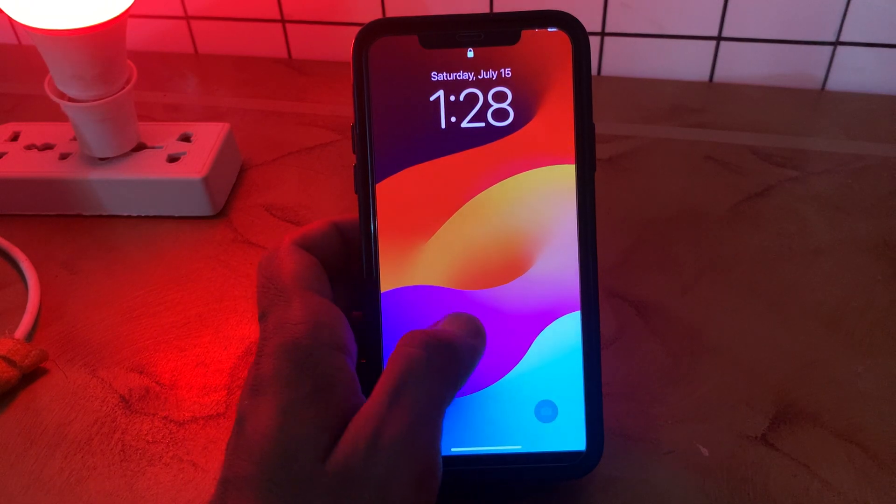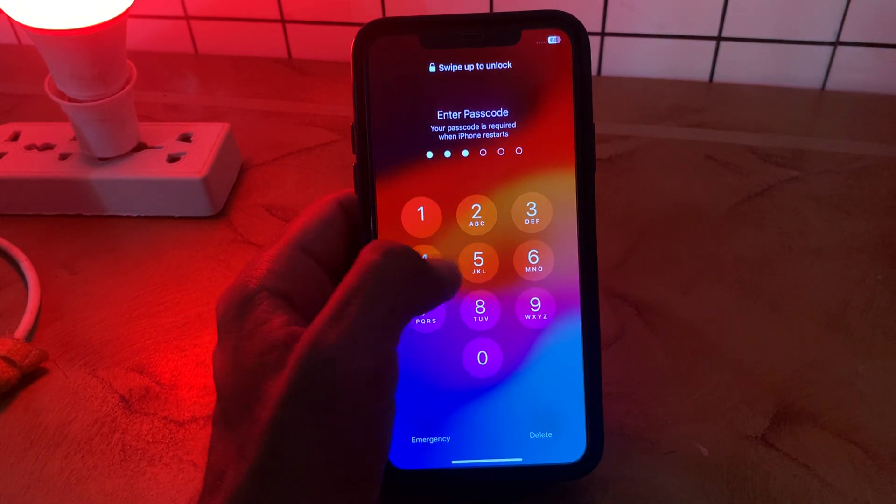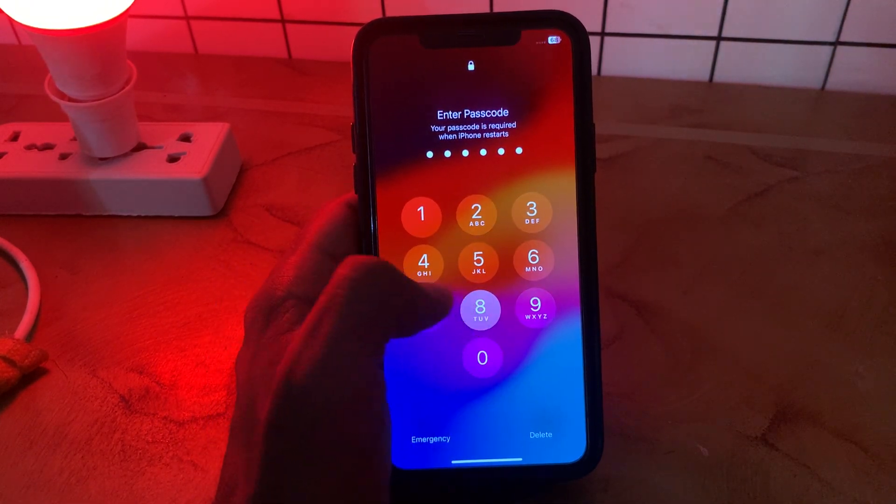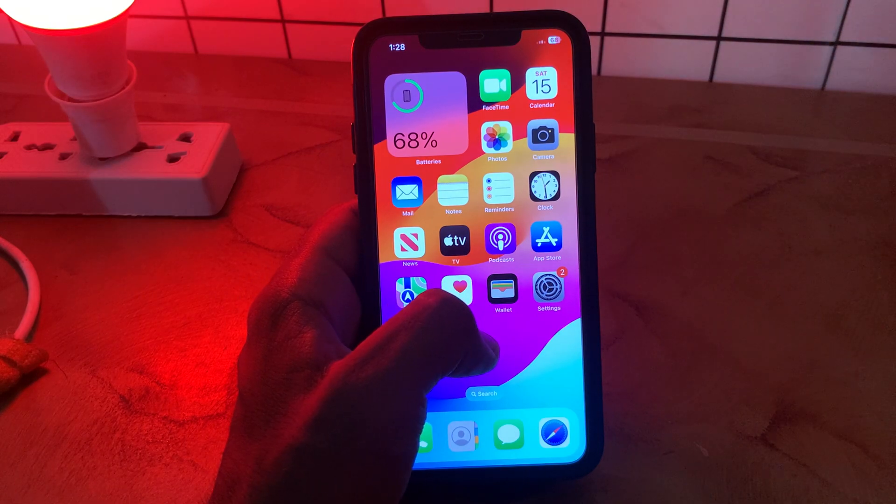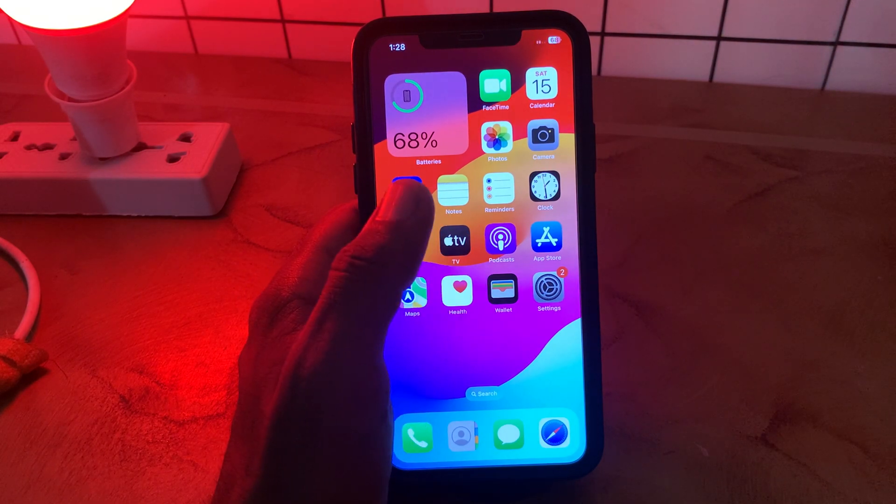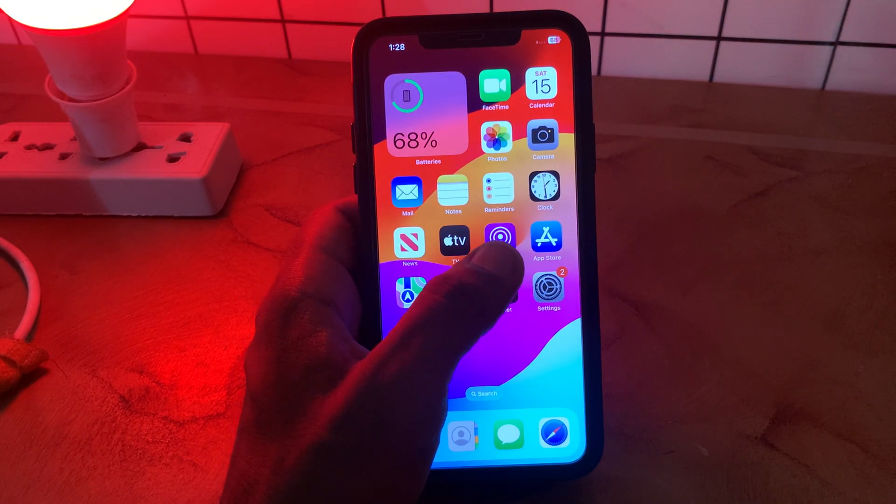After this, the next solution is to update your iPhone to the latest iOS version.